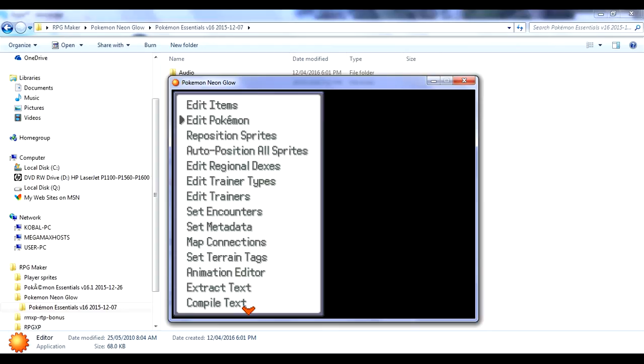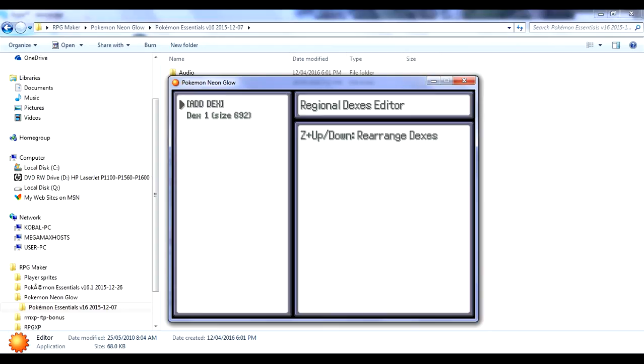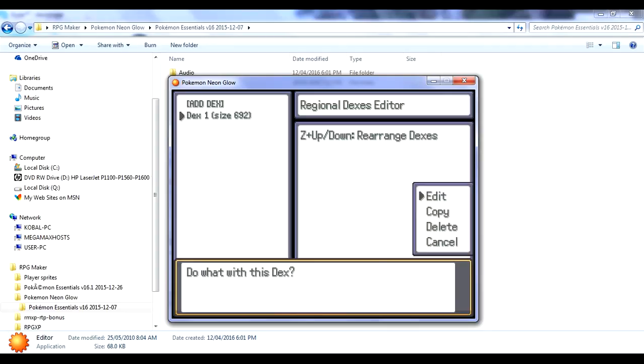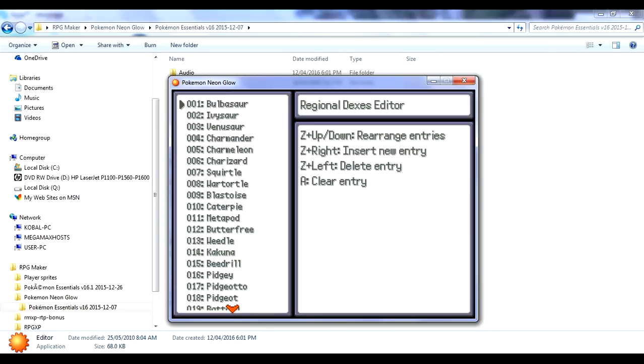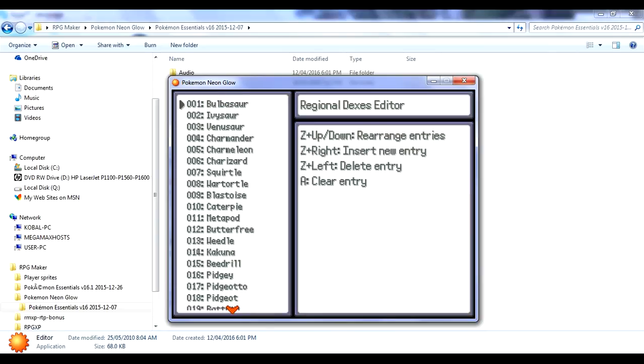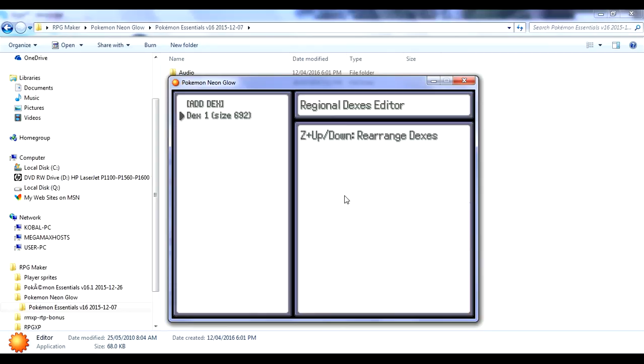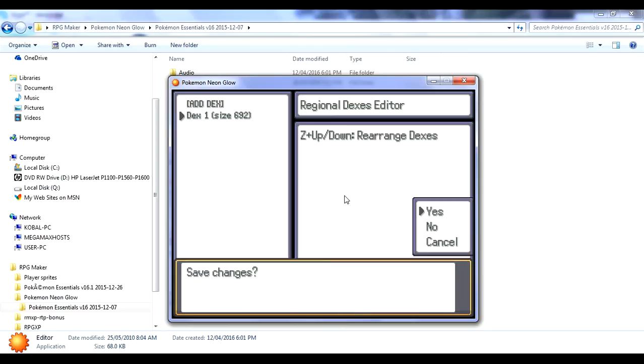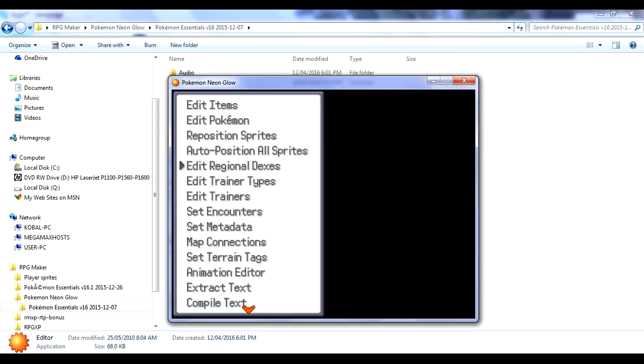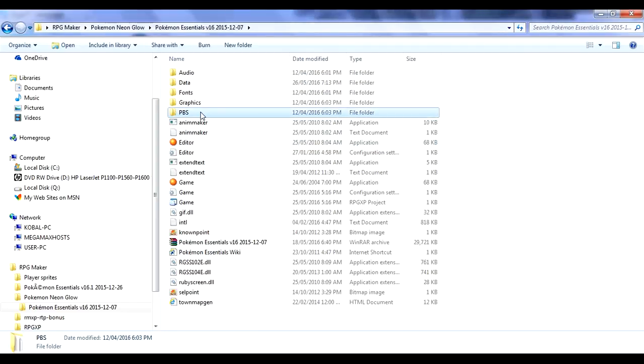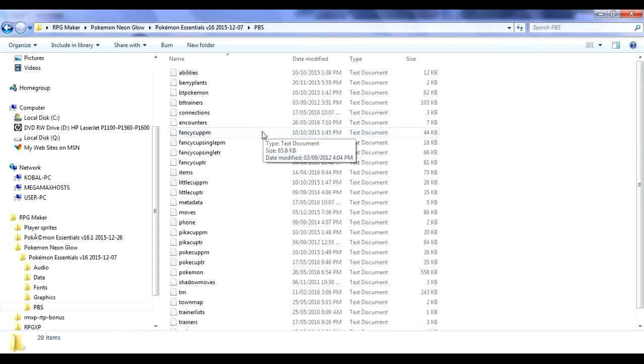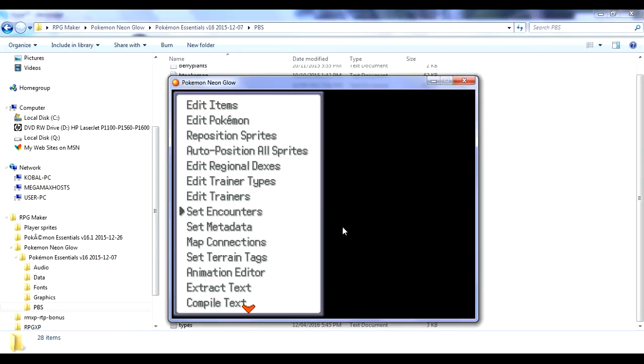You can add regional Dexes. You can add in a new regional Dex by pressing Add Dex and change them, like change how many Pokemon are in it and stuff like that. It's pretty cool. You can EGGER whatever you want from here, and it's pretty much the same as editing the PBS document but way easier and more accessible.